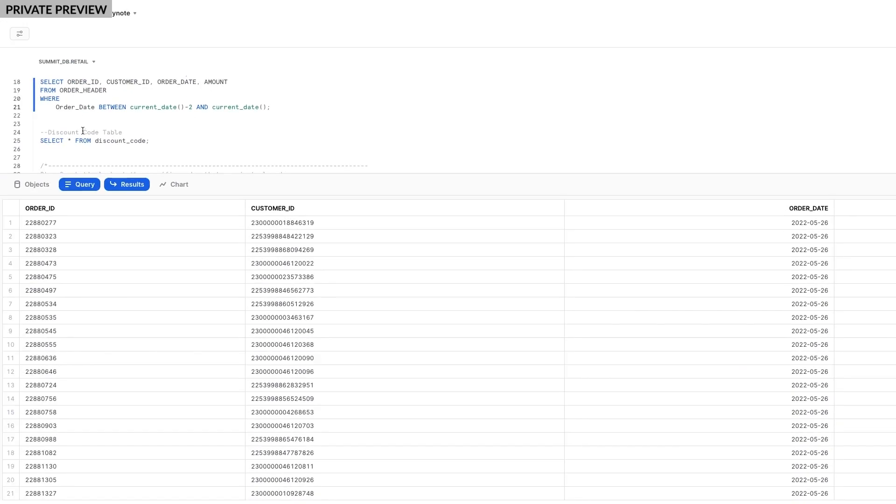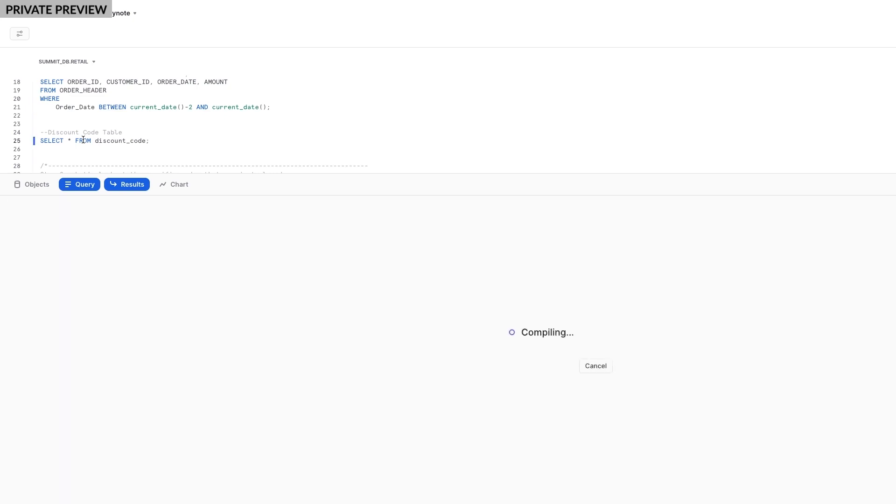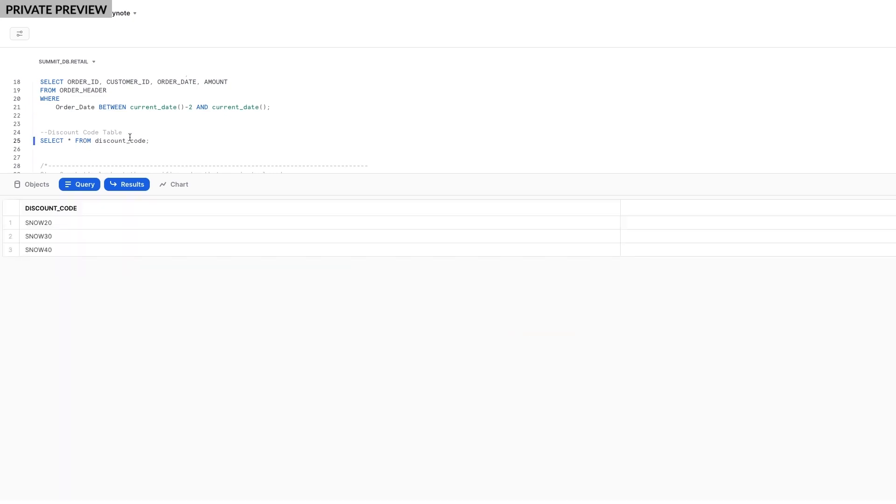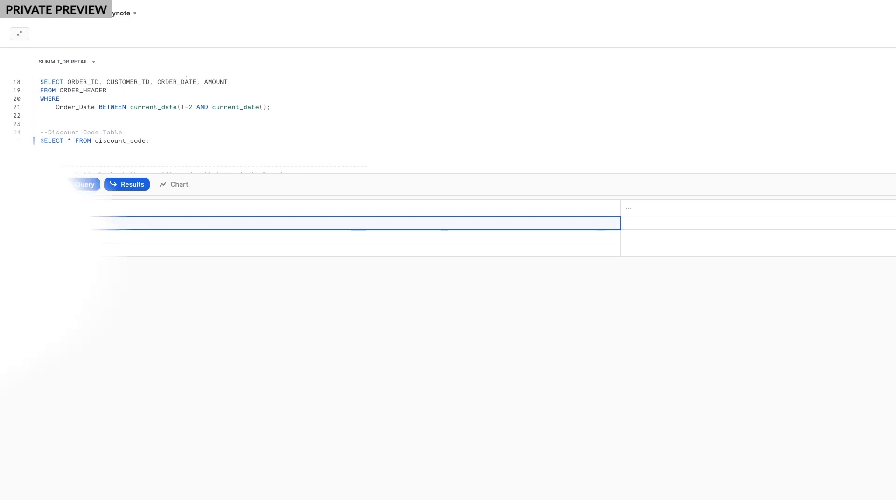Our application enables employees to enter a discount code before they place an order. The lookup by our application for the discount code needs to be responsive so we can dynamically update the UI. This is a great use case for us to use Hybrid Tables because it will return my data quickly. Here's a list of discount codes currently available. I'll select the Snow20 discount and put Hybrid Tables to the test.